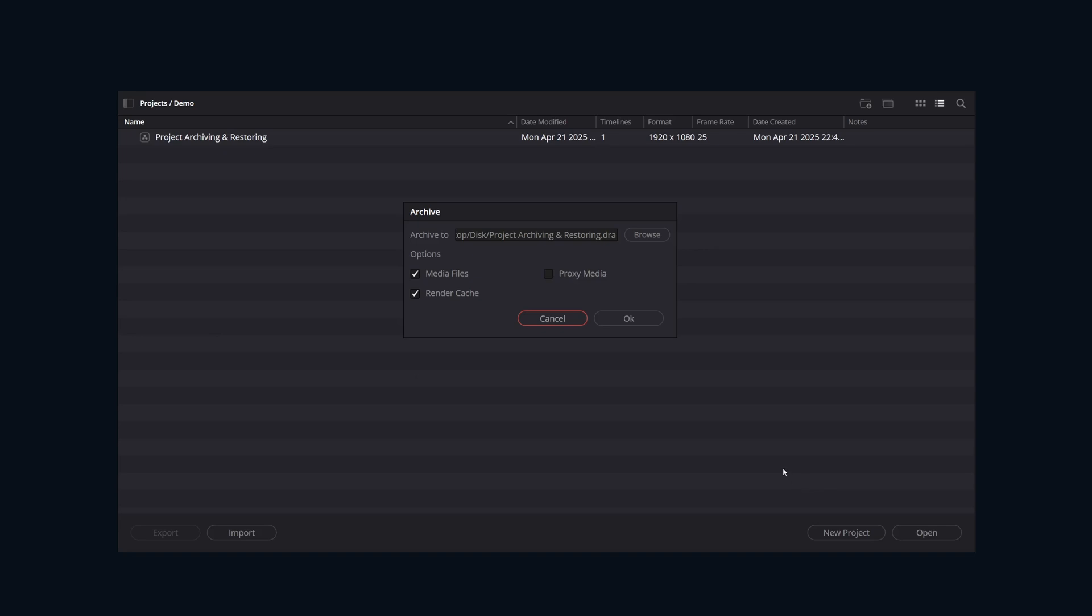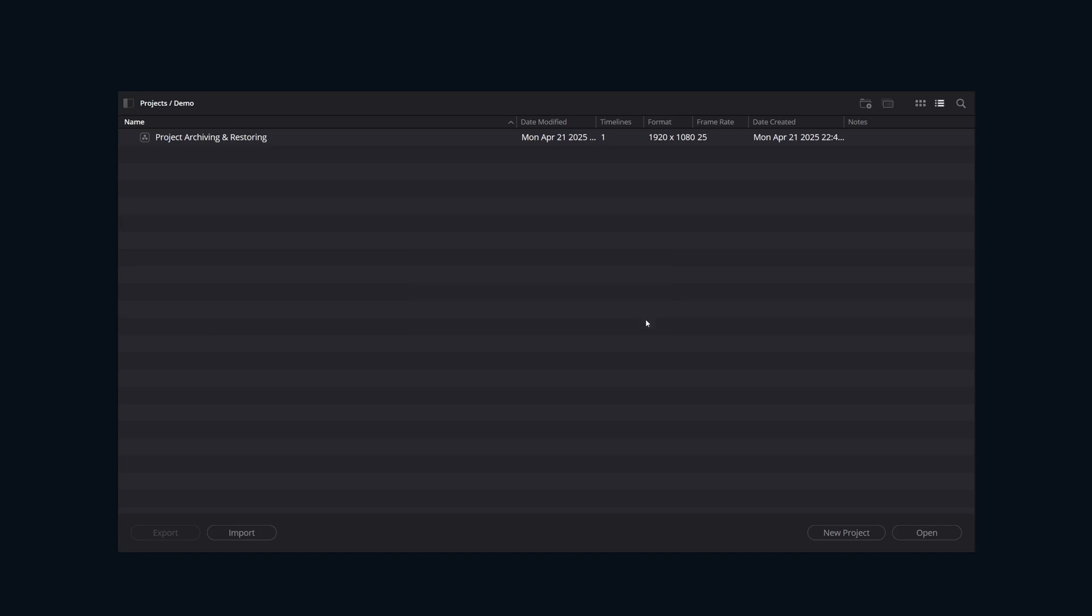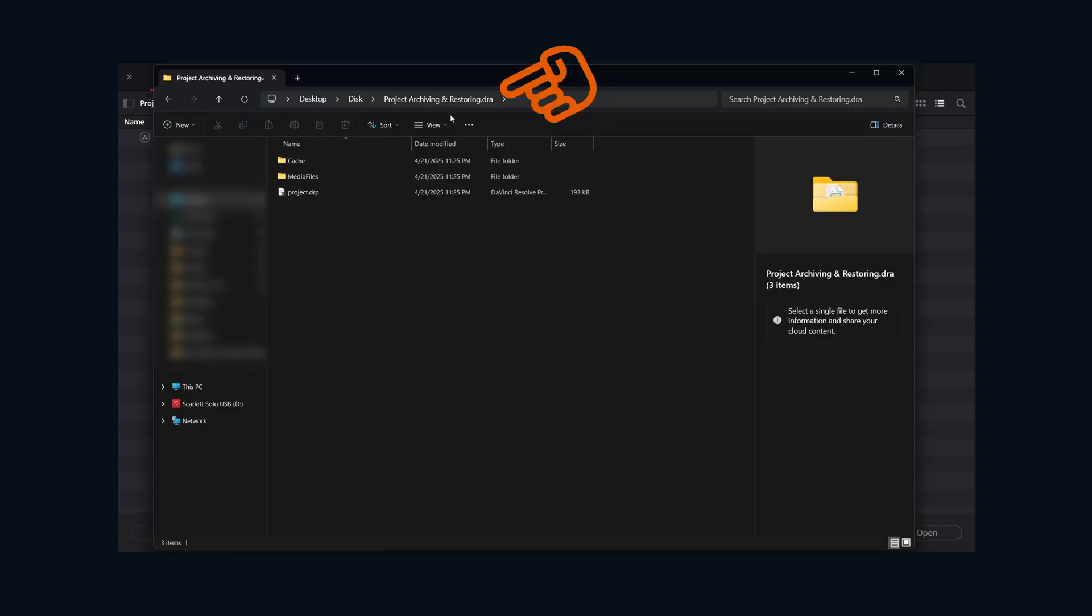All right, so behind the scenes, Resolve is creating a .dra folder - that's your project archive. It's a directory and not a single file. Inside the .dra is going to be your media organized, mirroring the original paths. It's a handy reference if you ever need to figure out where things previously were saved.